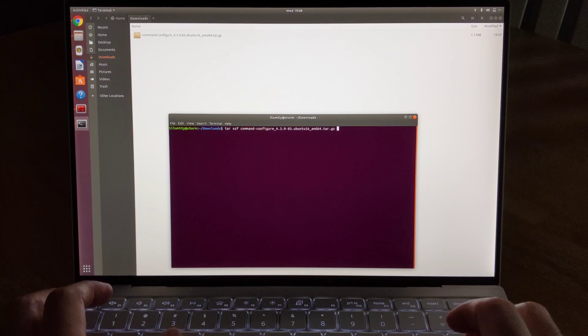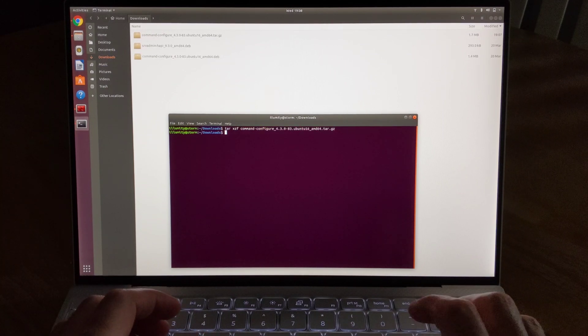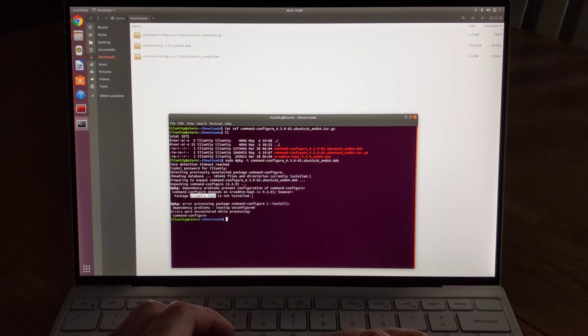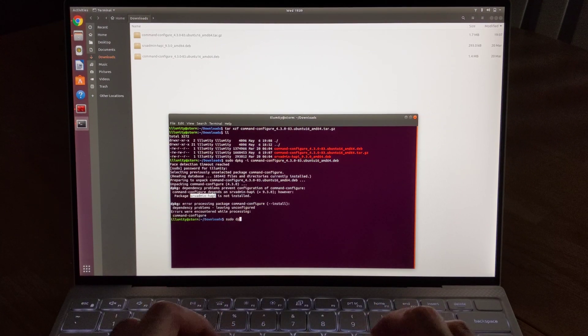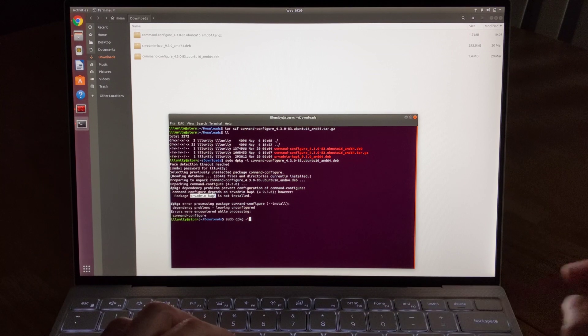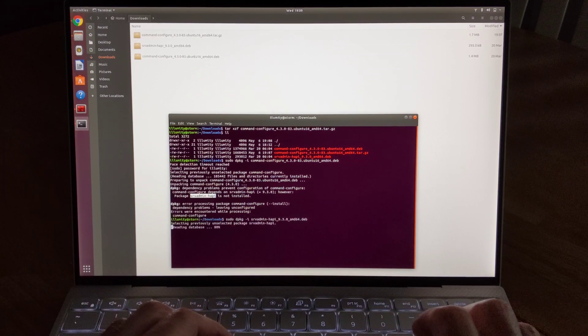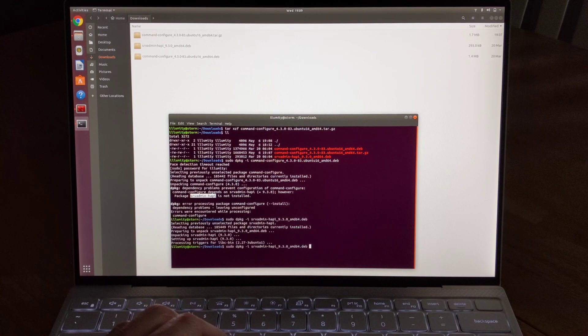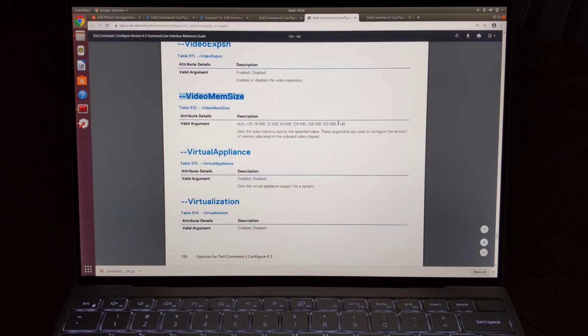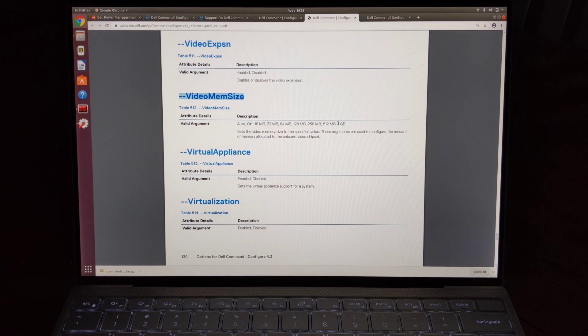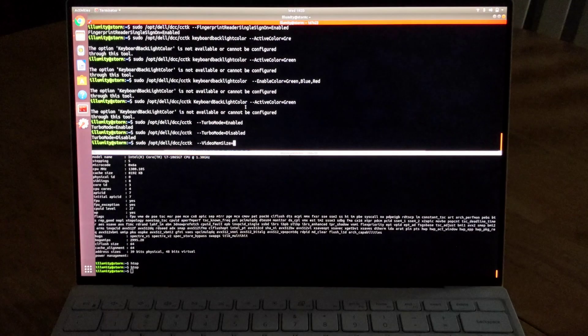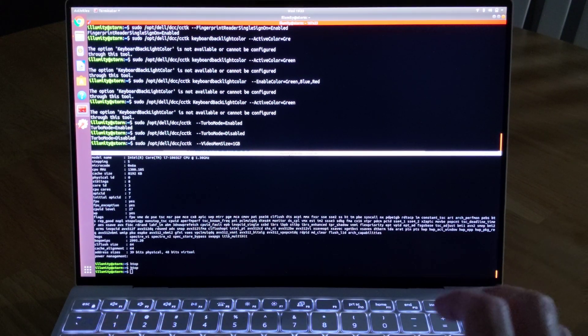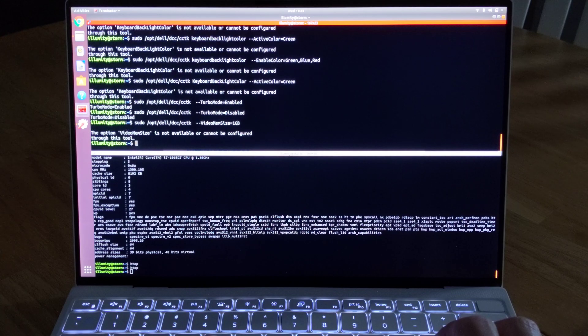Each time it said the option was not available or it cannot be configured. Now, there were some options that I could configure, but like I said, those options were already in the BIOS. So pretty disappointing. I'll put links in the description for anyone that wants to take a look. Let me know if you discover anything. Really appreciate it.